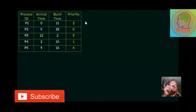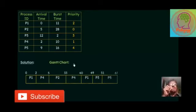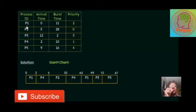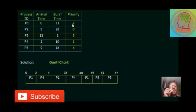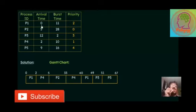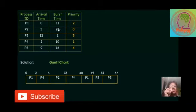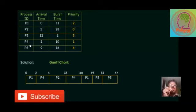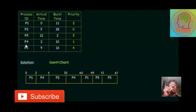First, understand that whenever the time slot zero, only process P1 arrived. So no question of priority. In the Gantt chart, we put P1 from 0 to 2. Why 0 to 2? Because in the table we can see that at the time interval 2 millisecond, P4 arrived. Now P4 having priority 1, and P1 has priority 2, so 1 is more than 2.